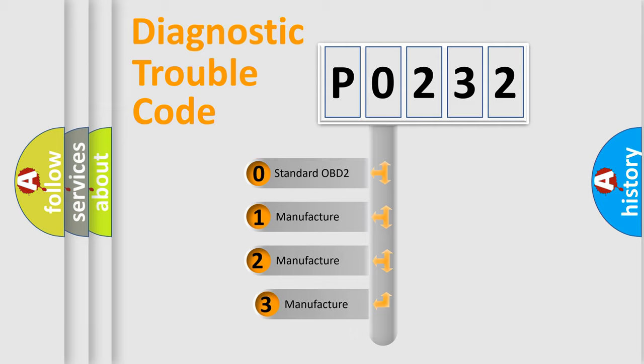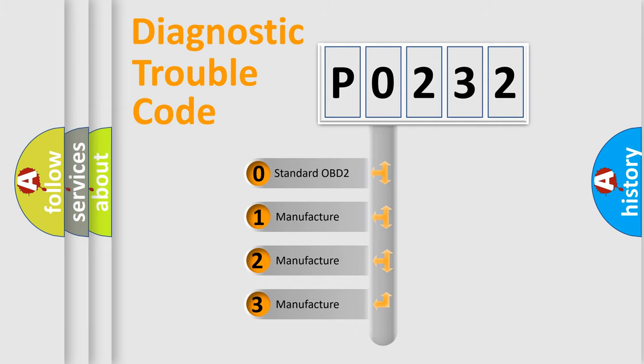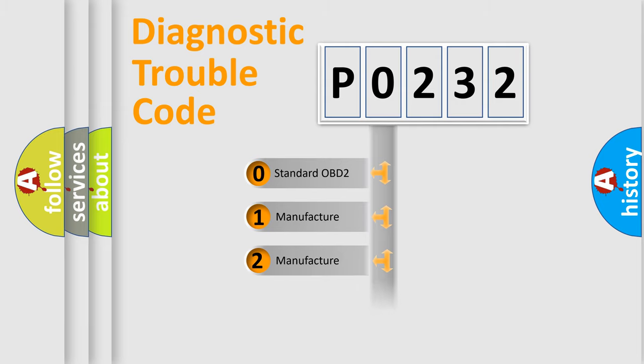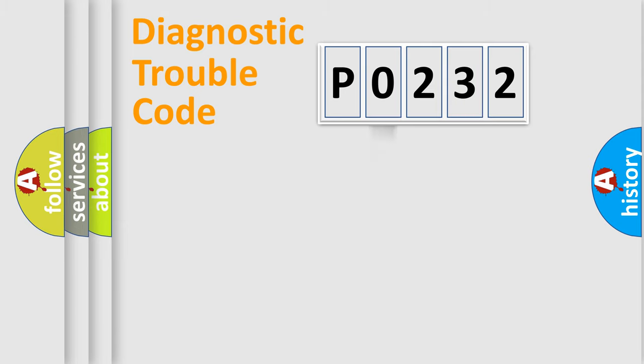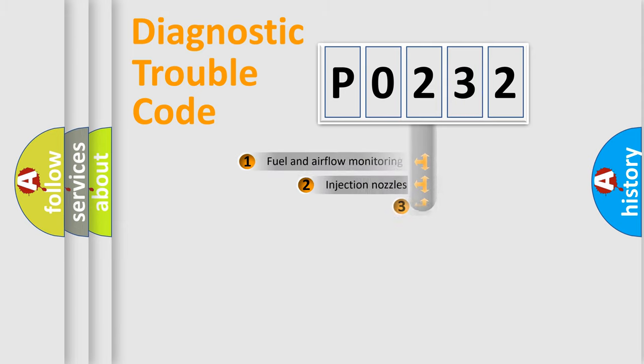If the second character is expressed as zero, it is a standardized error. In the case of numbers 1, 2, 3, it is a more prestigious expression of the car-specific error.